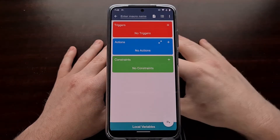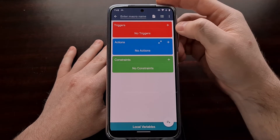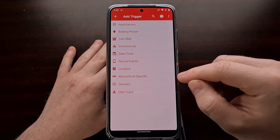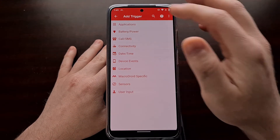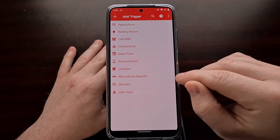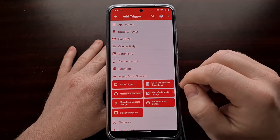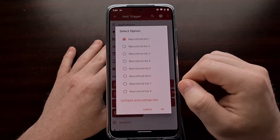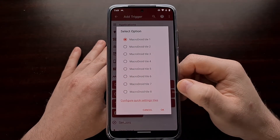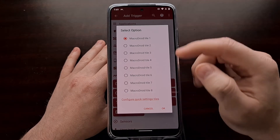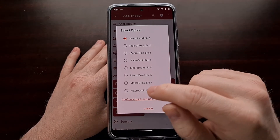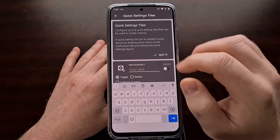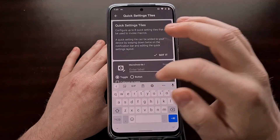In the triggers section we're going to tap on the plus icon to get the category list. You can search, or tap on MacroDroid Specific, and right there you can see a Quick Settings Tile option. If this is the first time you're using MacroDroid you're likely going to see a setup screen, but we can tap Configure Quick Settings Tiles and change the name of our custom tile.